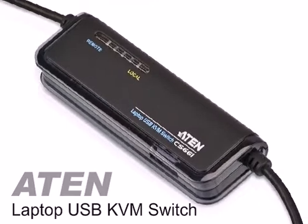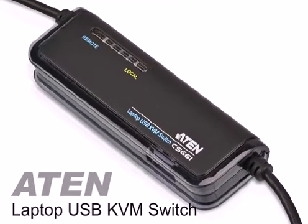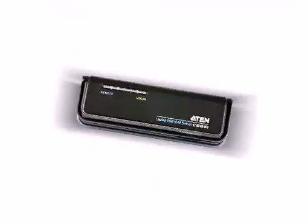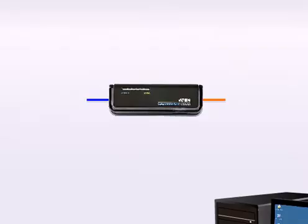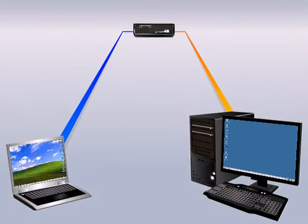The A10 CS661 Laptop USB KVM Switch makes all those inconveniences a thing of the past.